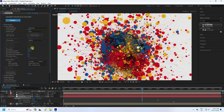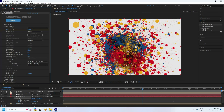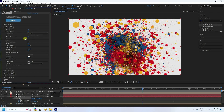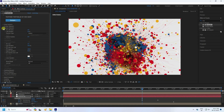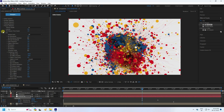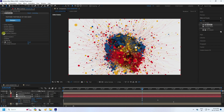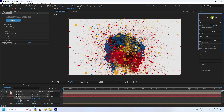Now change the particle Size to 1. Go to Physics and the Turbulence Field — change the Effect Size to 50. The background particles look great.